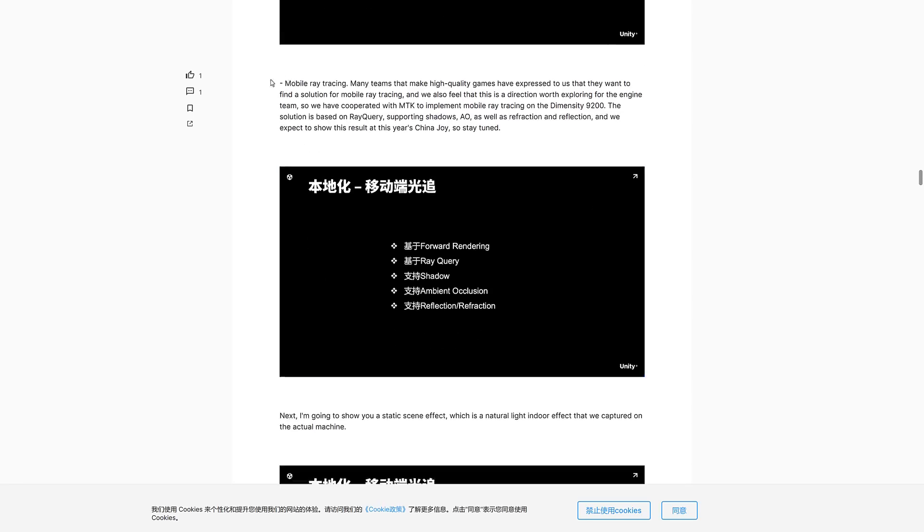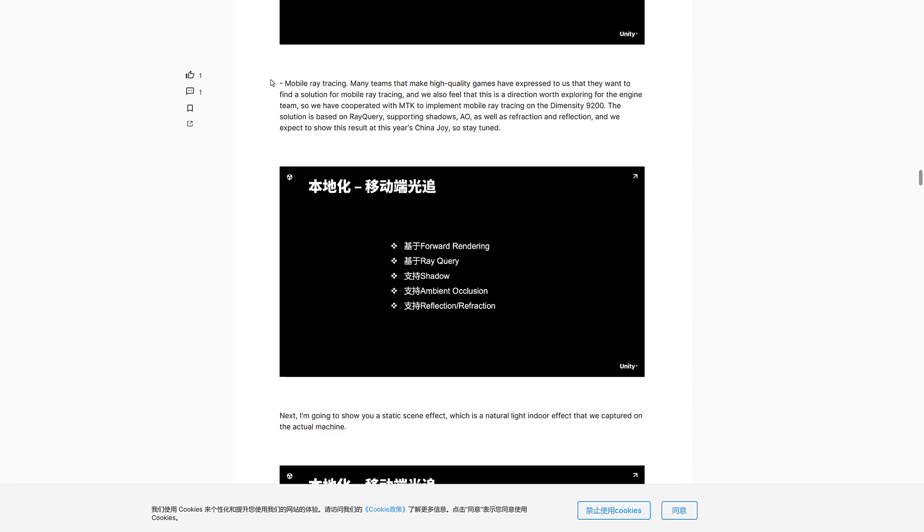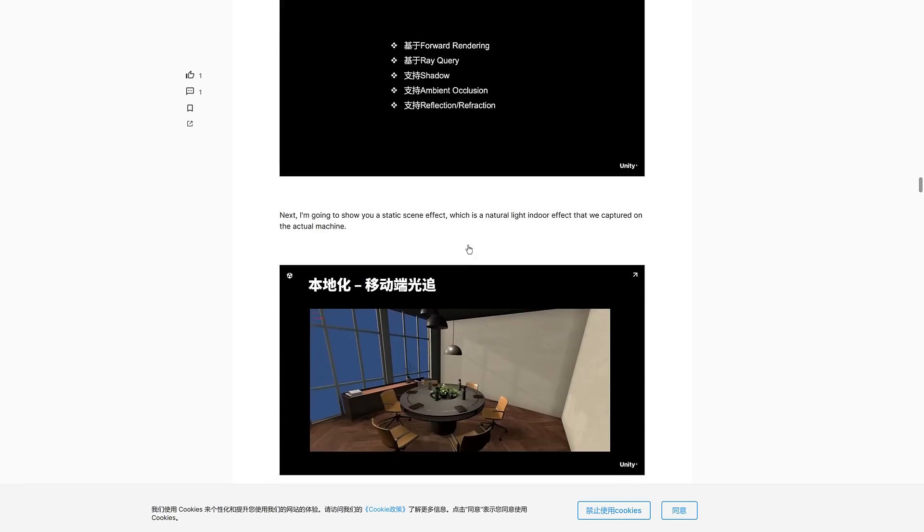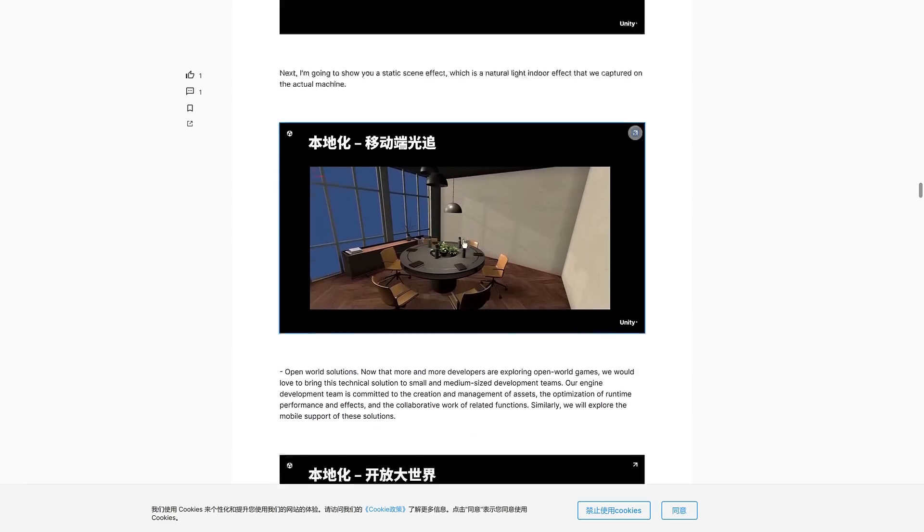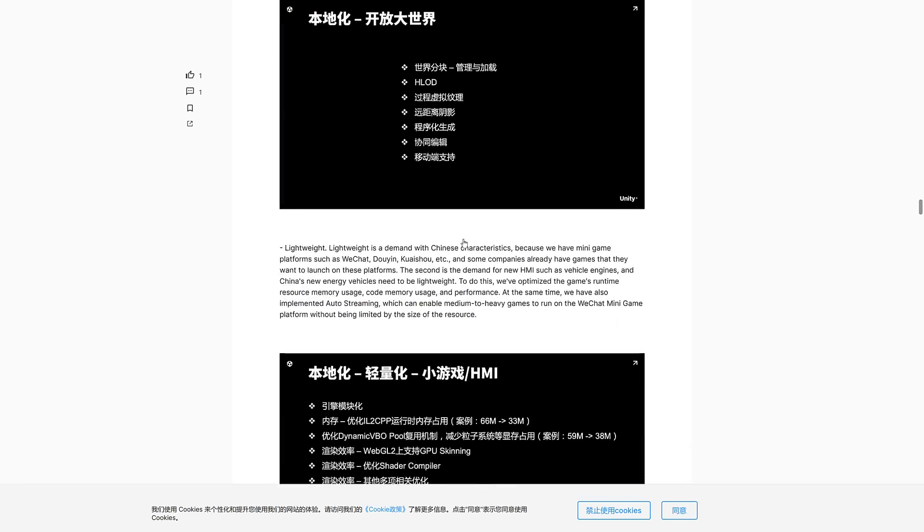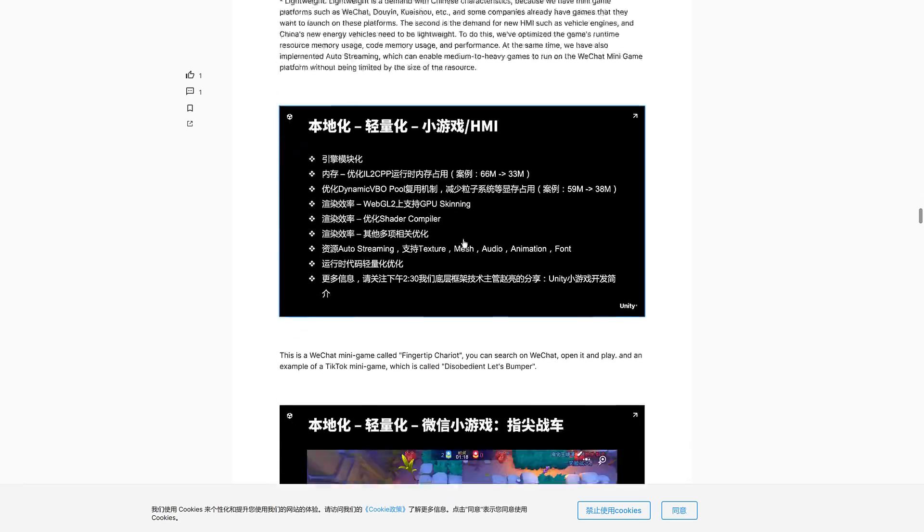How about this one: mobile ray tracing. Many teams that make high-quality games have expressed to us they want to find a solution for mobile ray tracing, and we feel this is a direction worth exploring for the engine. So we cooperated with MTK to implement mobile ray tracing on the Diminus D90. The solution is based on ray query, support shadows, ambient occlusion, as well as reflection and refraction. And we expect to show the results this year's China Joy. So yeah, those are the major technical things we've got going on.